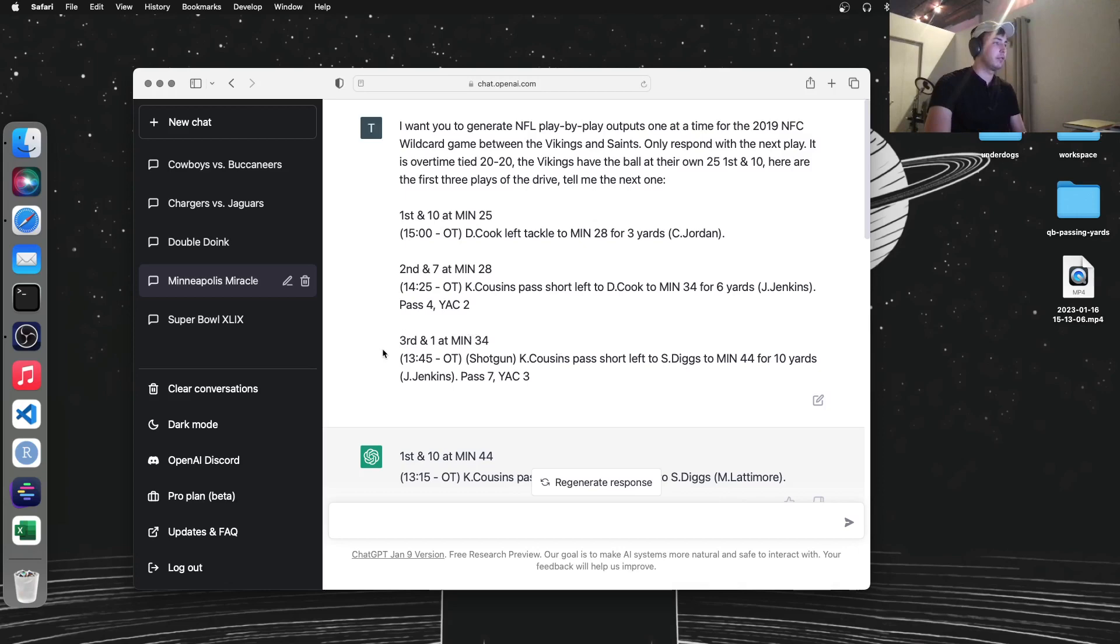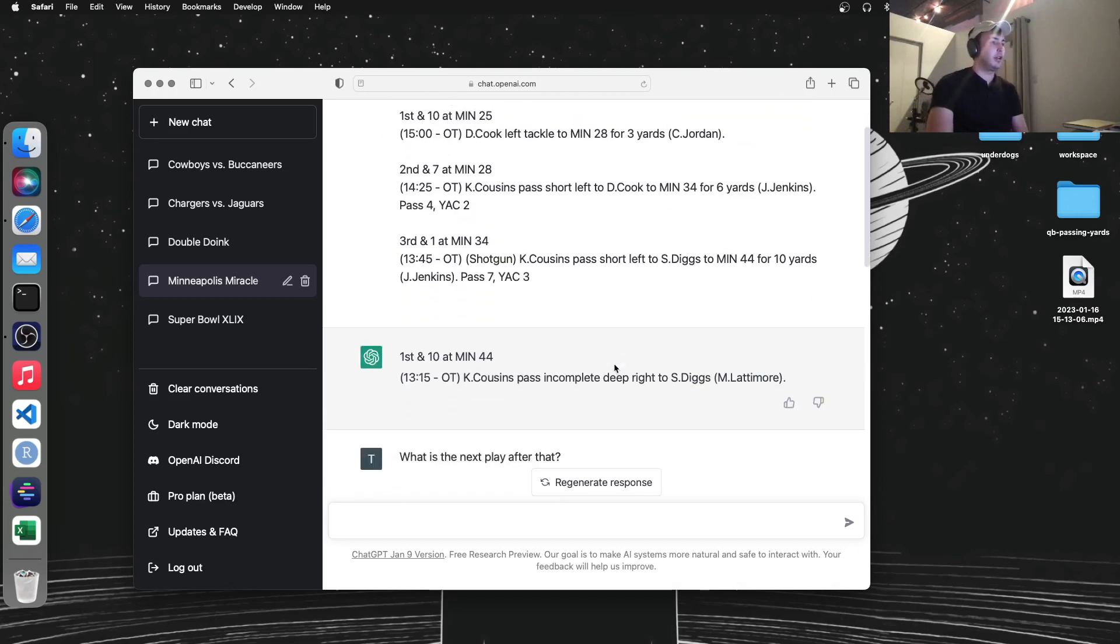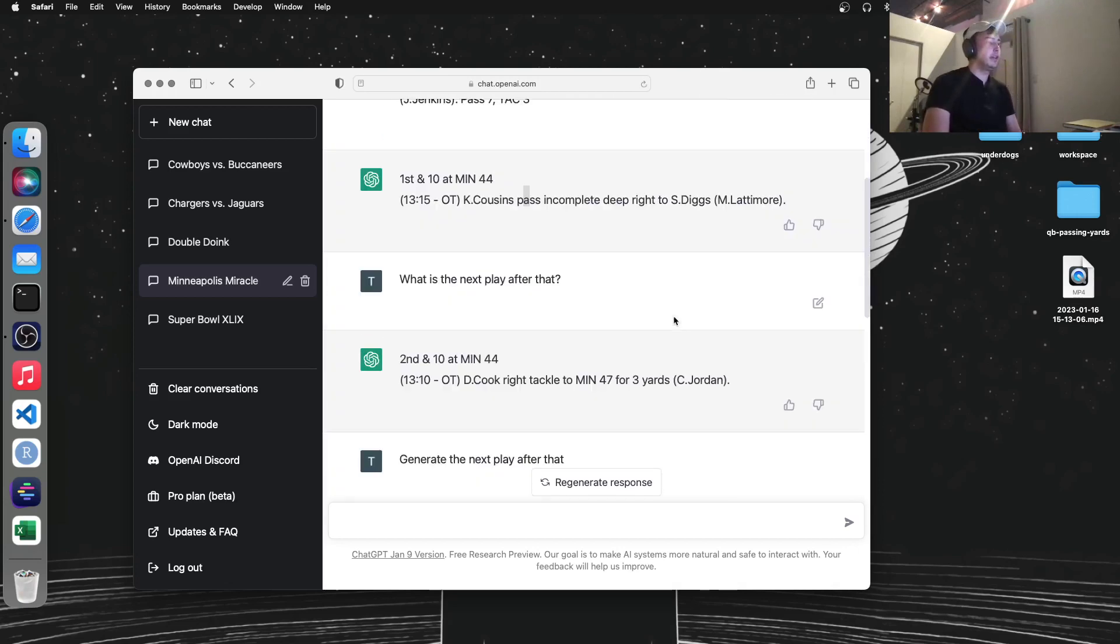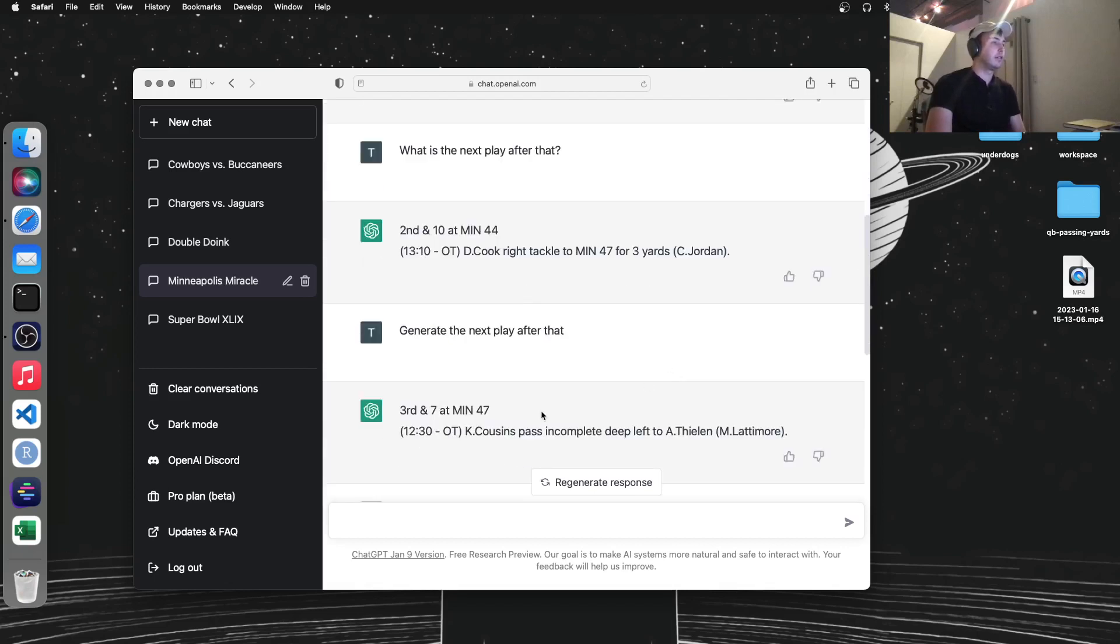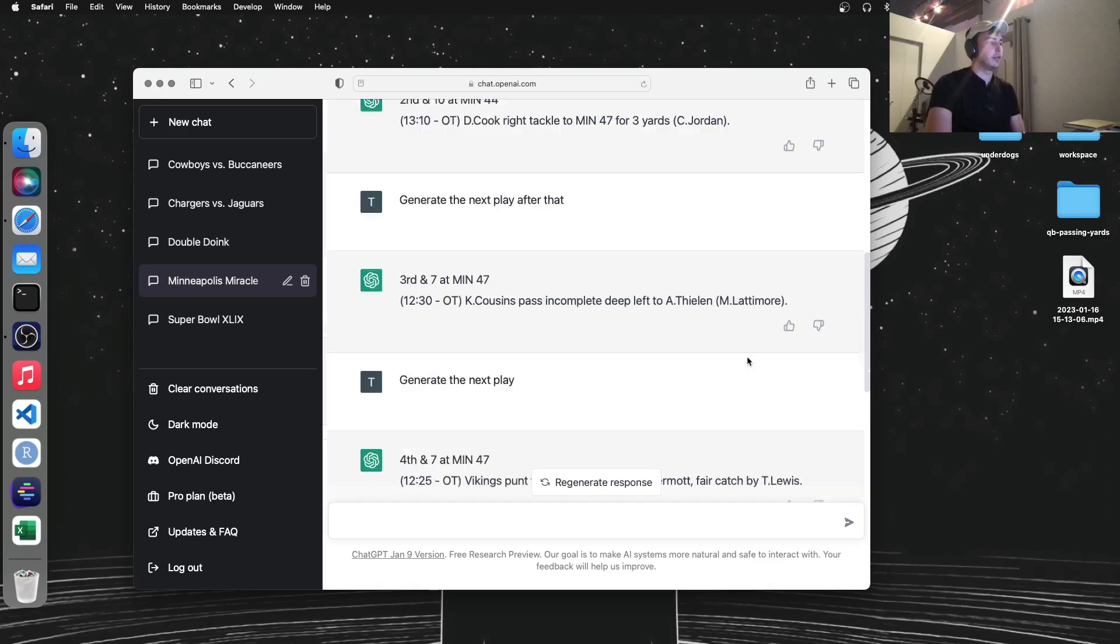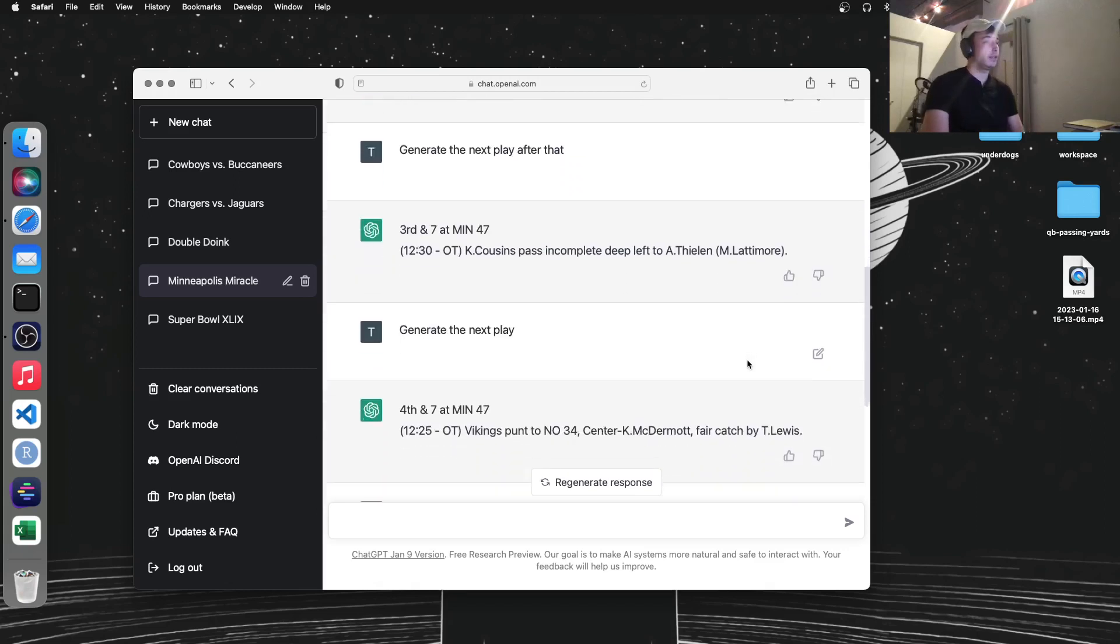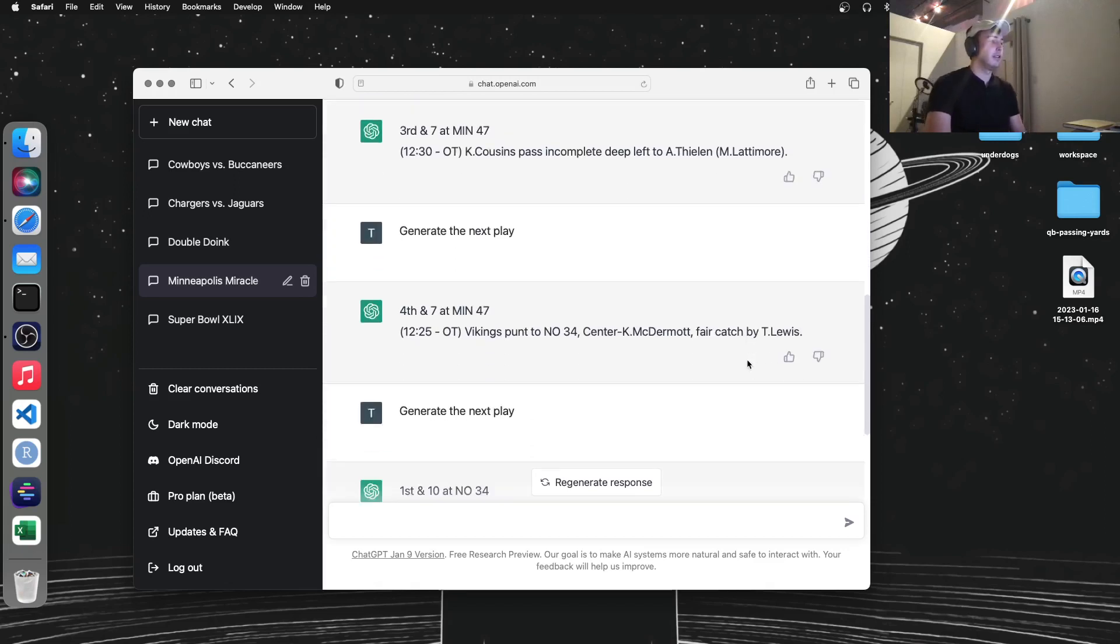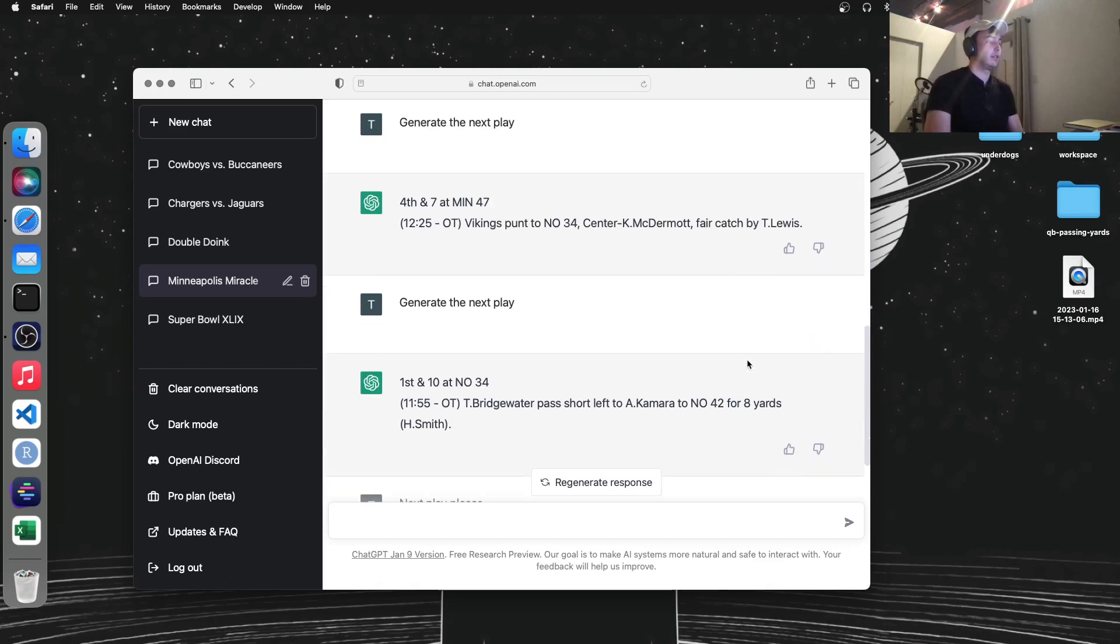So I have them start with the Vikings have the ball here, pass incomplete to Diggs, Delvin Cook run for three yards, and then on third down, another incomplete pass. So it has the Vikings actually punting instead of winning it.